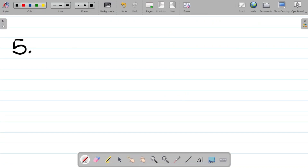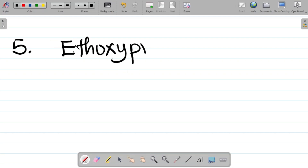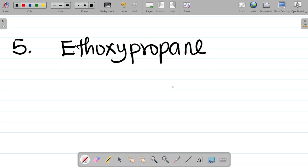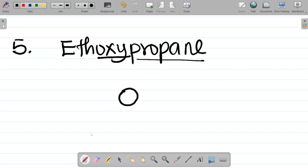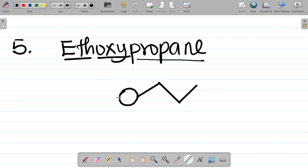Question 5: ethoxypropane. First, place the oxygen (the 'oxy') in the center. To the right I have propane — 3 carbon atoms: first, second, and third carbon. To the left I have 'eth,' meaning 2 carbon atoms: first and second carbon. So what I have here is ethoxypropane — an ether with a 2-carbon chain on one side of the oxygen and a 3-carbon chain on the other.